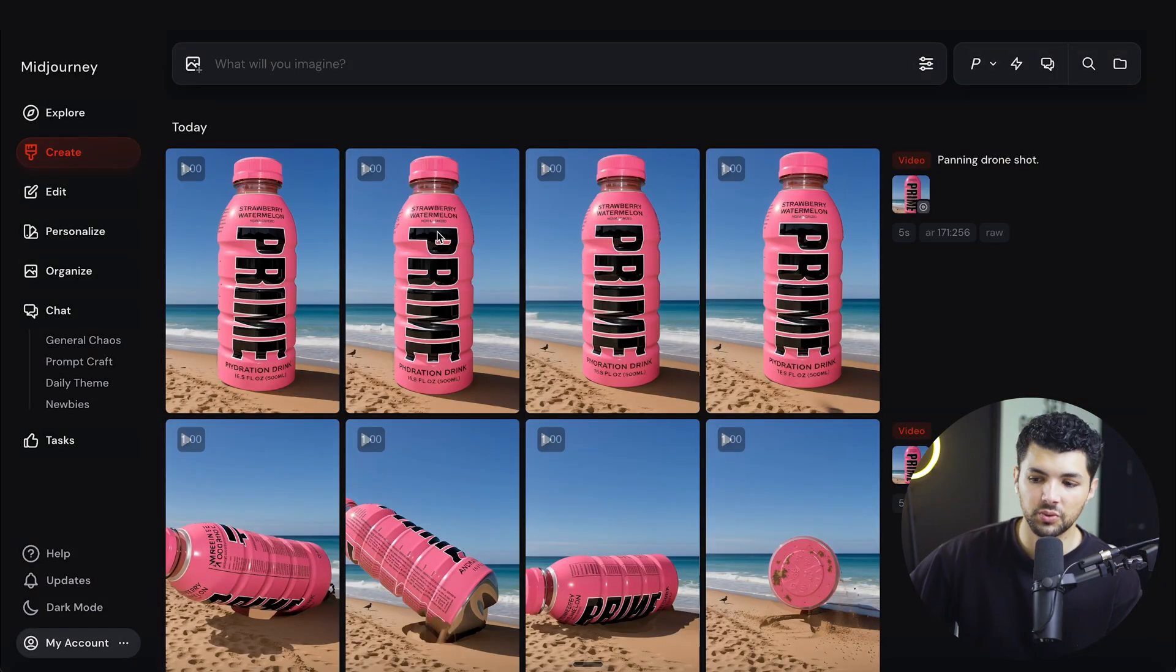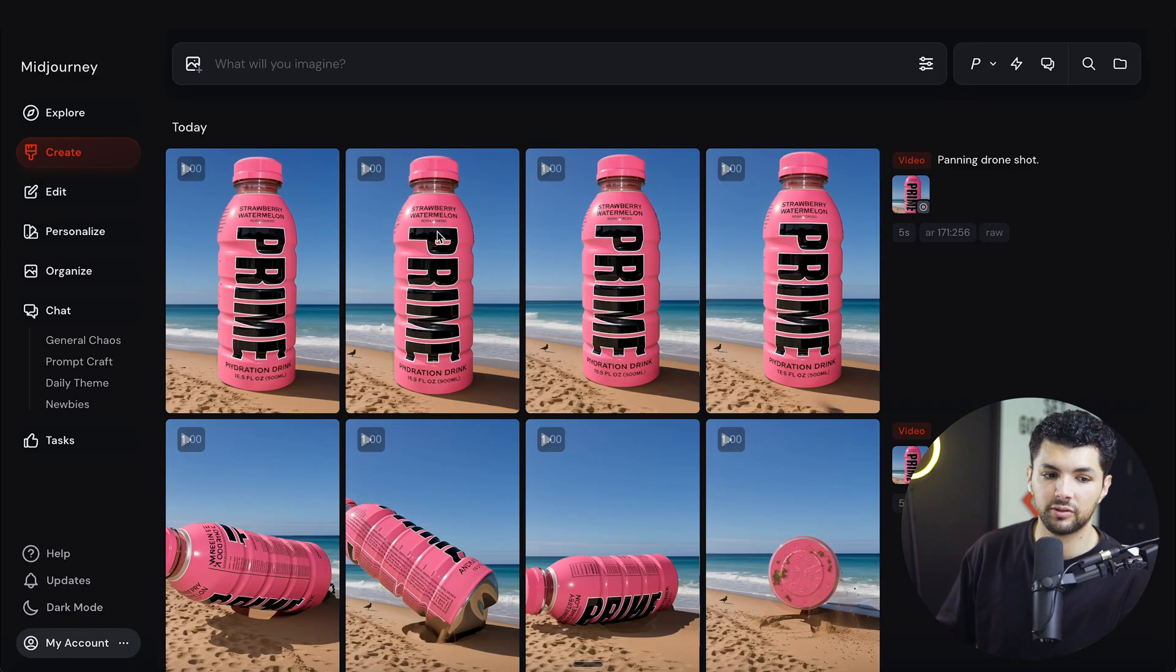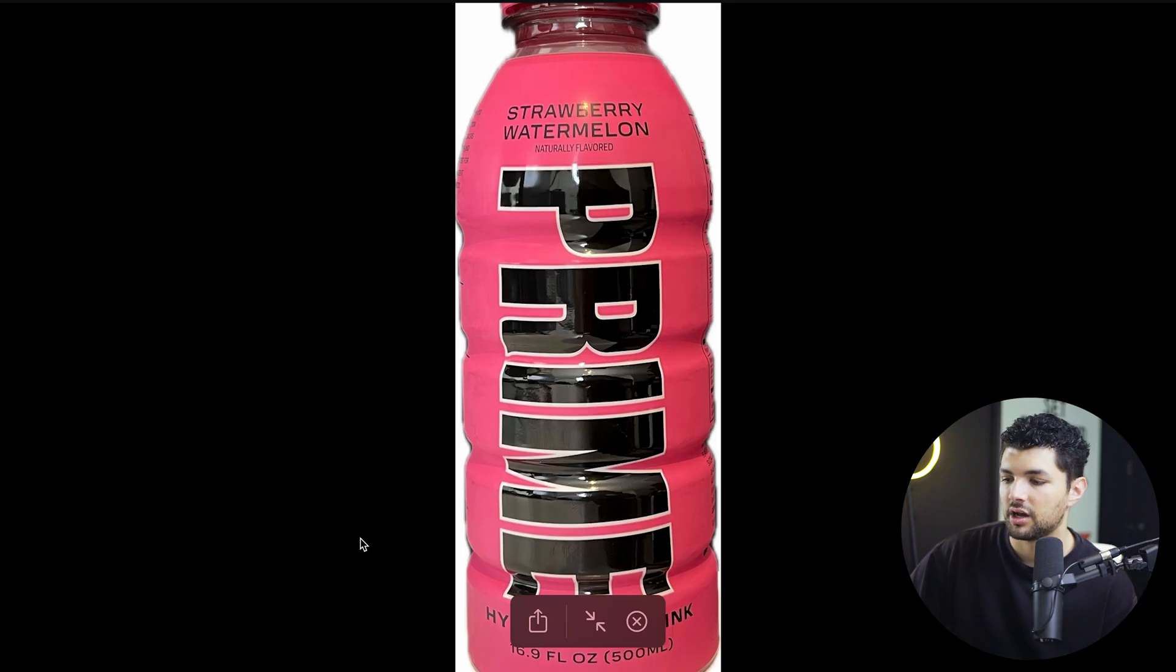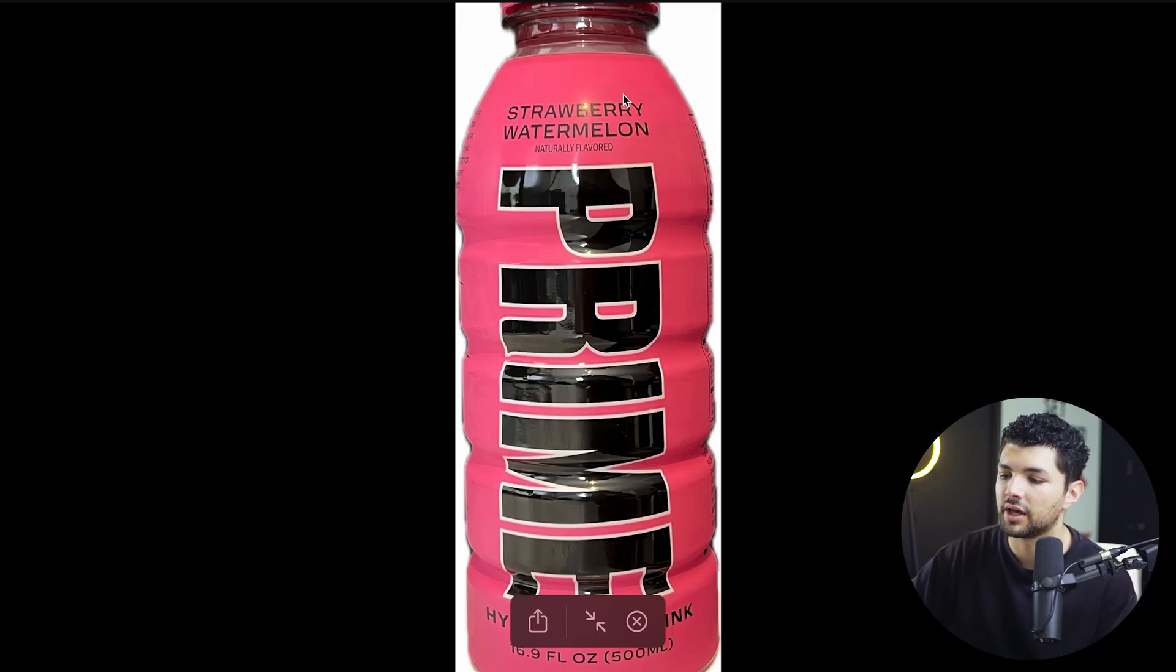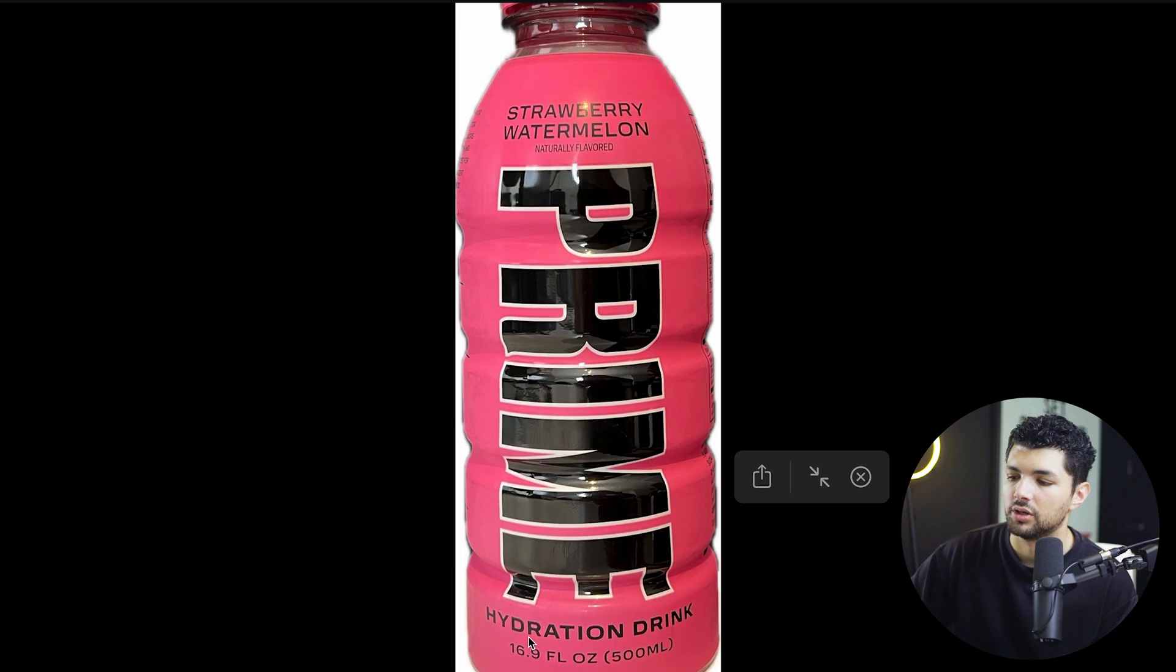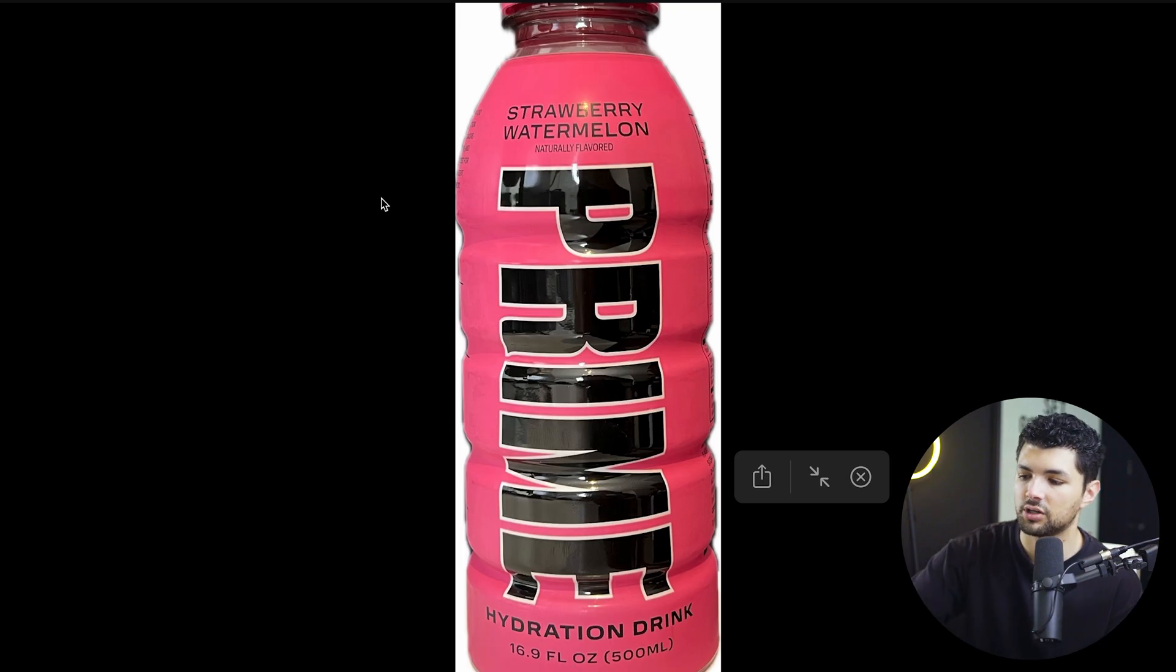So first things first, we want to take a picture of our product and as you can see here, I have a picture of my prime bottle. Make sure all the text is very visible so it keeps things as accurate as possible.